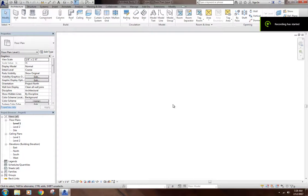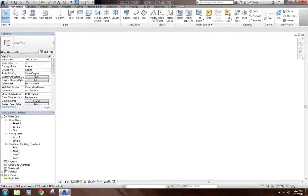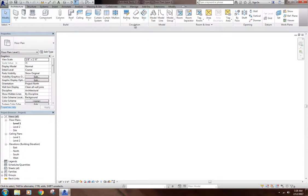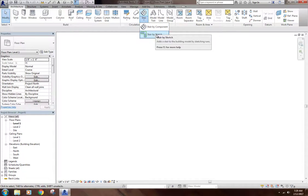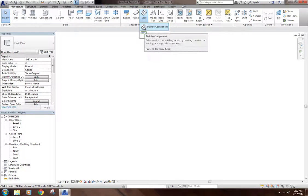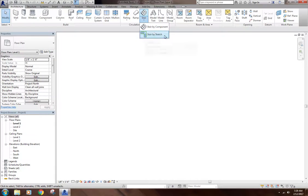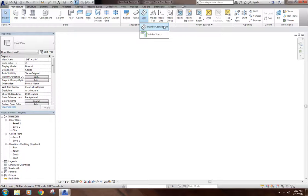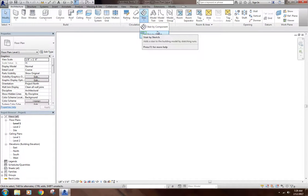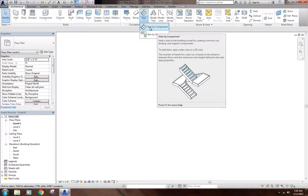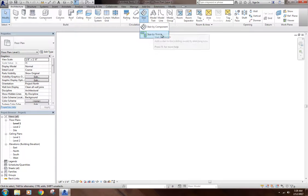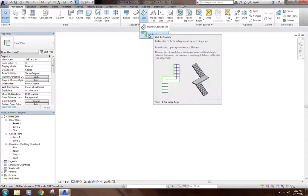Okay, so today we're going to go over stairs. Stairs are right up here under the Architecture tab, under Circulation. There's two different types of stairs: Stair-by-Component and Stair-by-Sketch. You can turn a Stair-by-Component into a Stair-by-Sketch if you eventually want to adjust and modify a little bit more. Stair-by-Component is kind of just a basic run-of-the-mill kind of stair. Stair-by-Sketch allows you to customize things a little bit more.